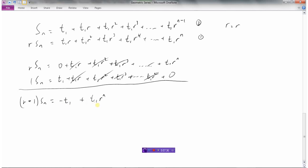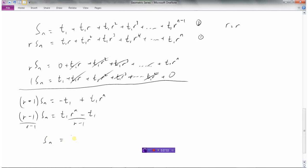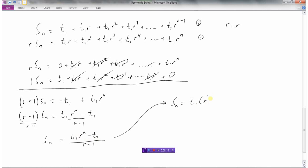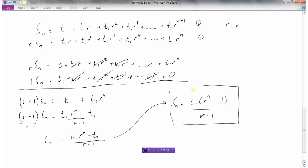Instead of writing the negative first, I'll write the positive first: t1 r to the n minus t1. To isolate Sn, I divide by r minus 1. In the numerator, I can factor out t1, leaving r to the n minus 1. So we get the formula: Sn equals t1 times (r to the n minus 1) over (r minus 1). We just need the first term, the ratio, and the number of terms.